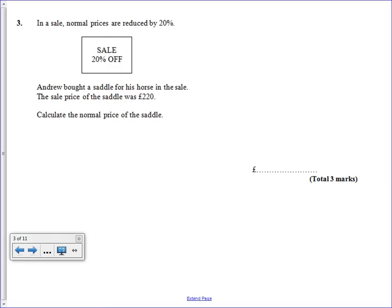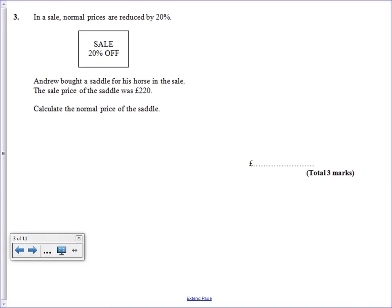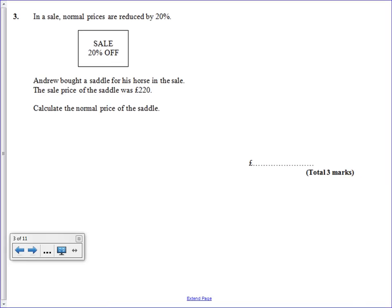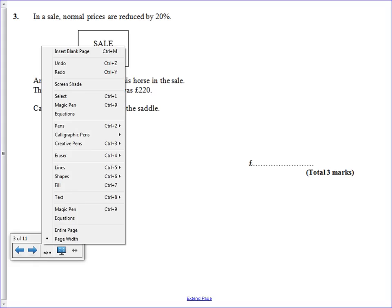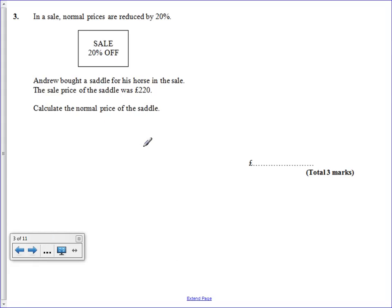We're told that Andrew bought a saddle in a sale and he's already got 20% off. So the normal price on the saddle was reduced by 20% and he paid £220.